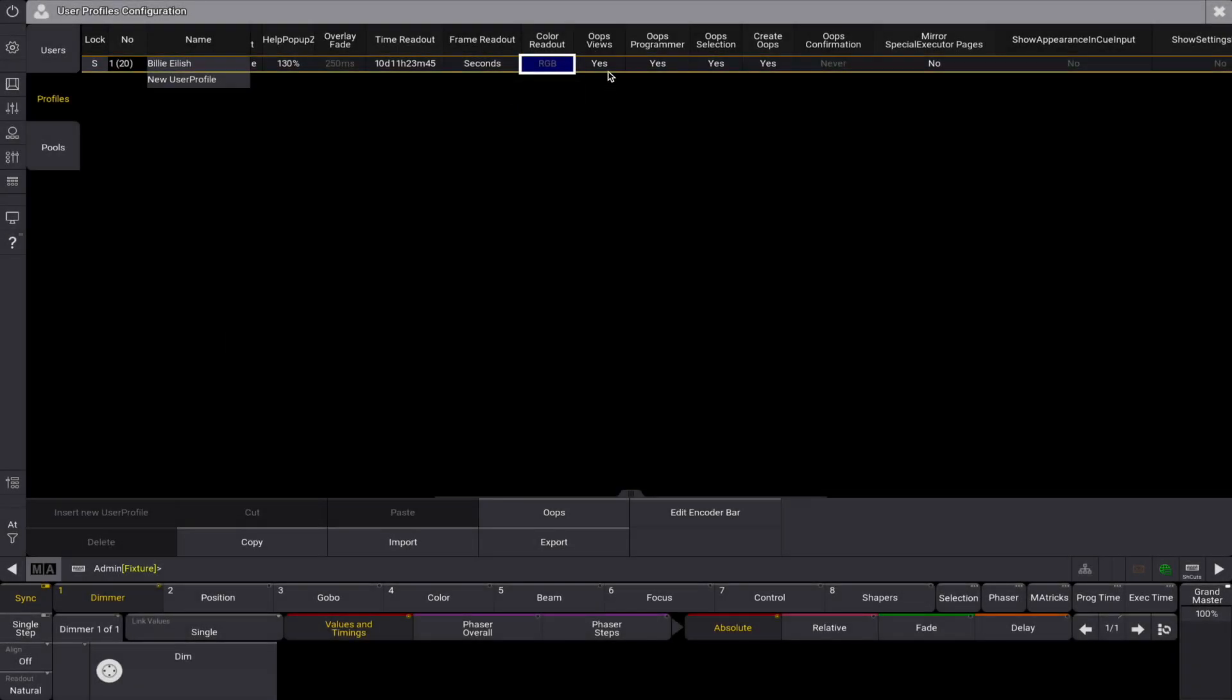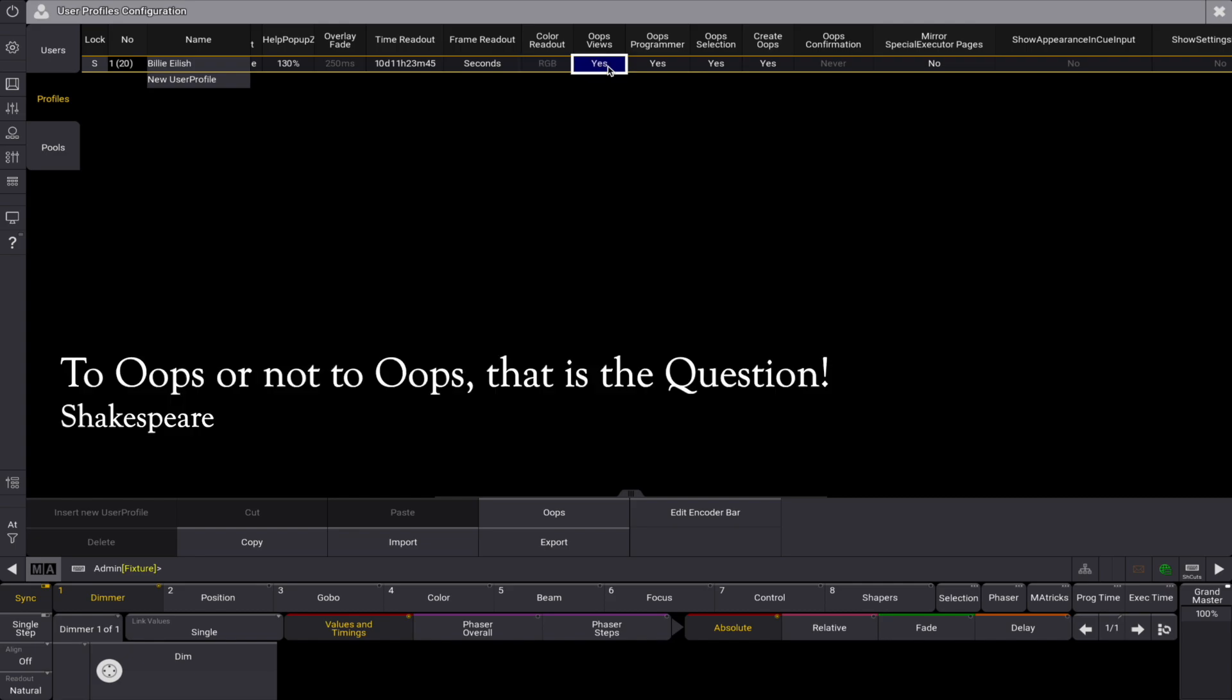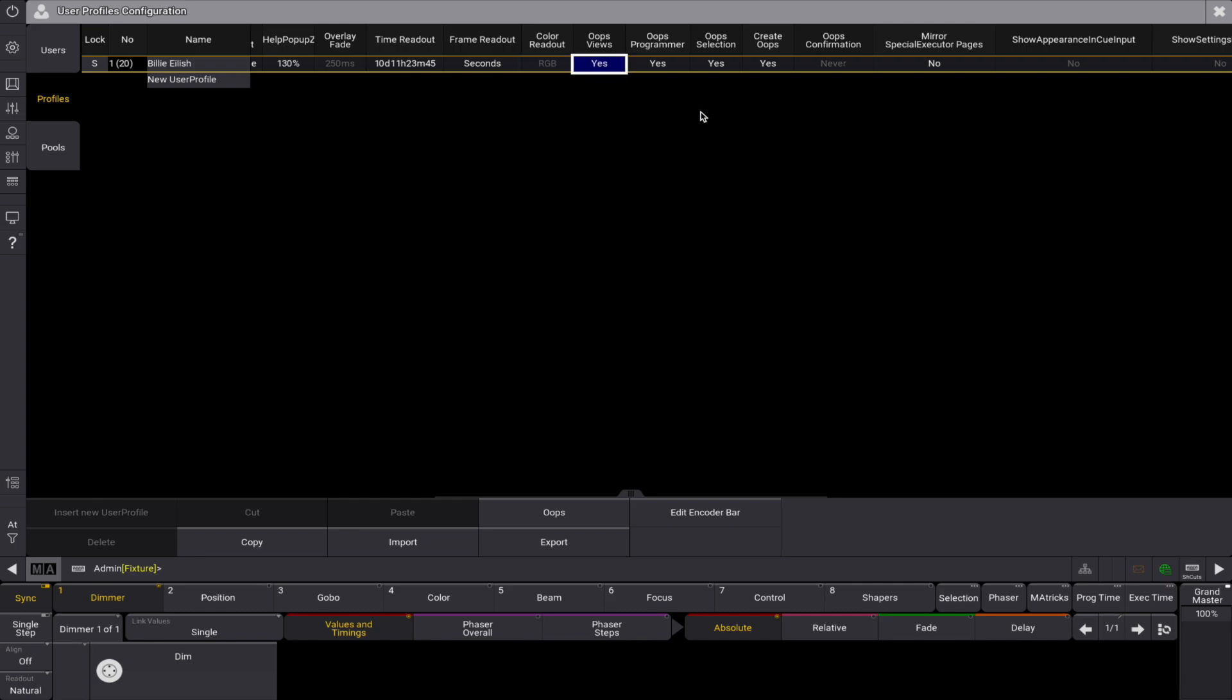There are five definable settings for oops. To oops or not to oops is the question. We can choose the oops views, the programmer, a selection, and choose if we want to confirm our oops actions or not.